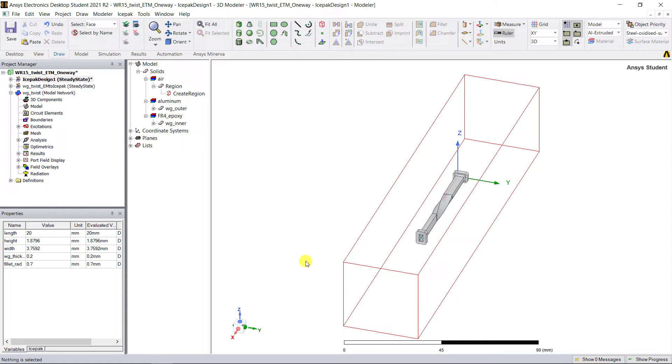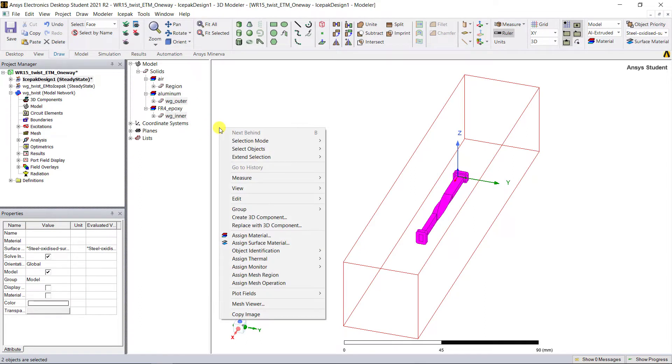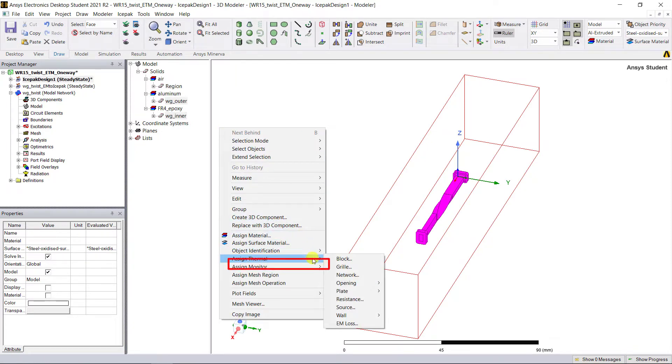Now let's designate the objects and surfaces that generate the heat or dissipate it. In the history tree, select all the objects except that air region. Right mouse click on the 3D modeler window and select Assign Thermal and then EM Loss.